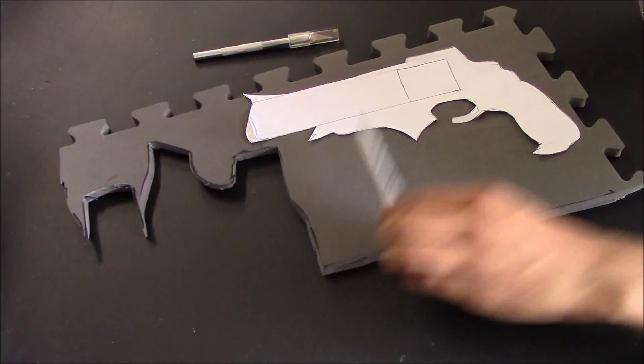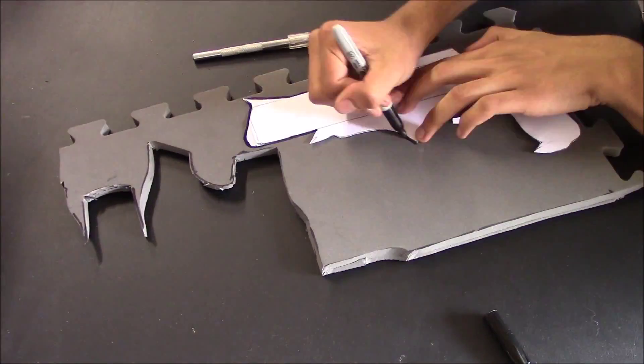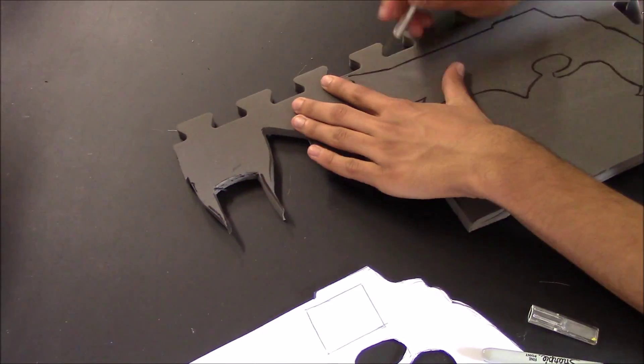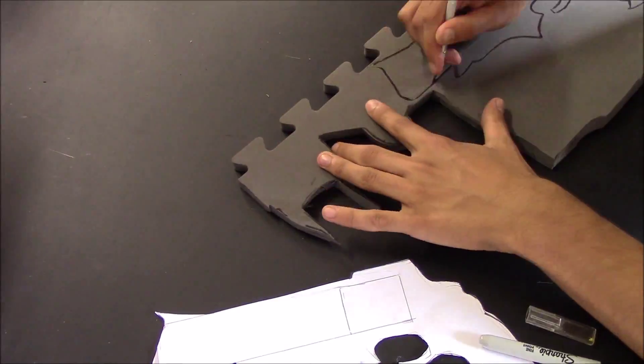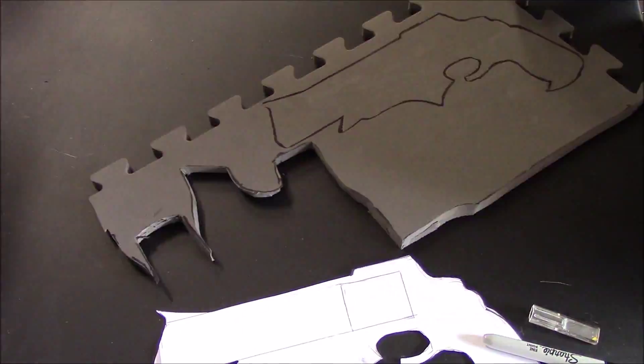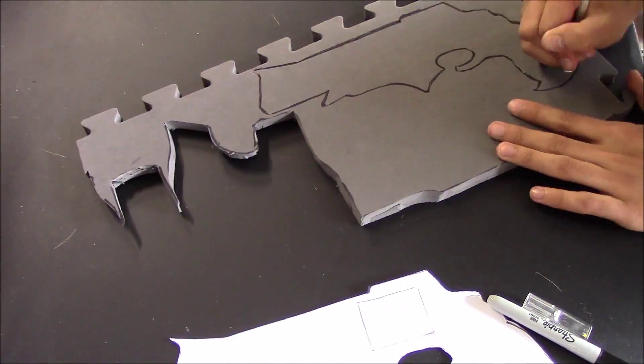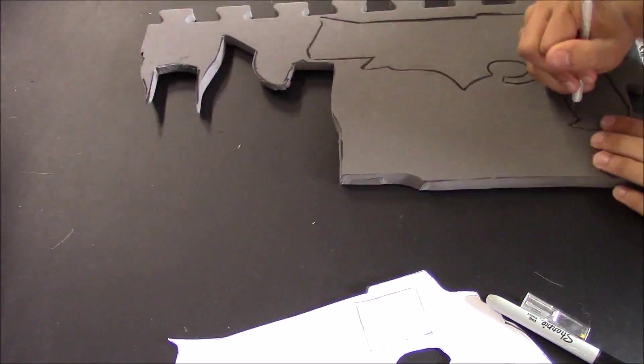The build. So here I'm just tracing on my cutout and then cutting it out with an X-Acto knife. Pretty simple.